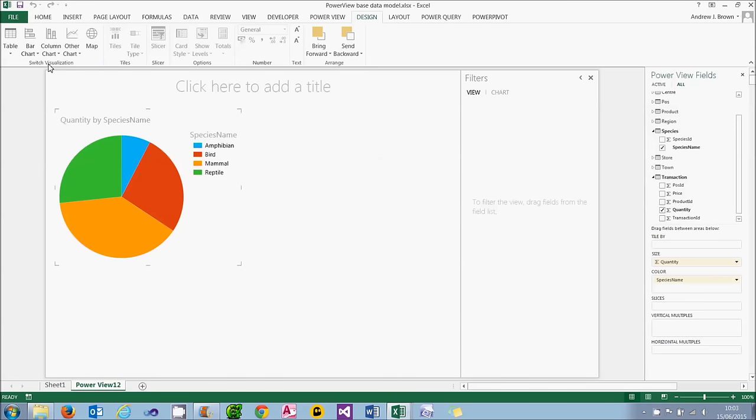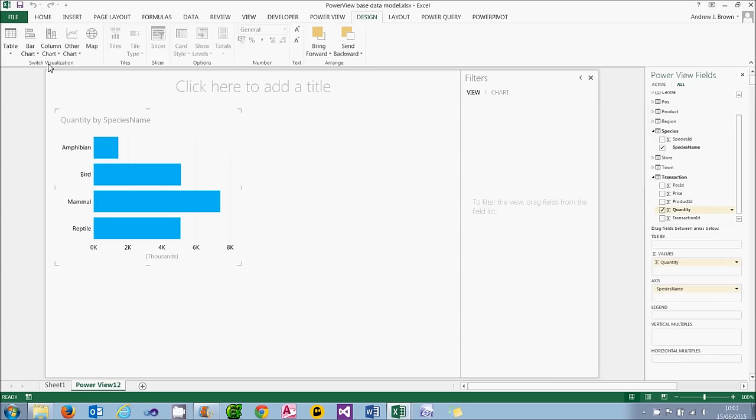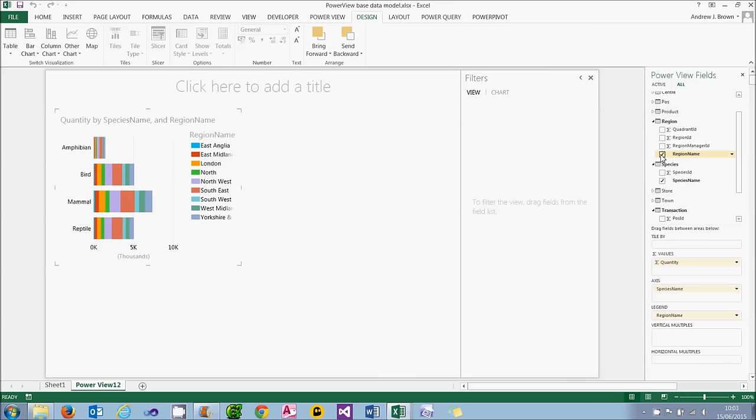I'm going to turn that back into a bar chart now. If you want to have more than one data series in, you could choose to group by, for example, the region name as well. And when you do that, PowerView will make a sensible choice how to present the data.